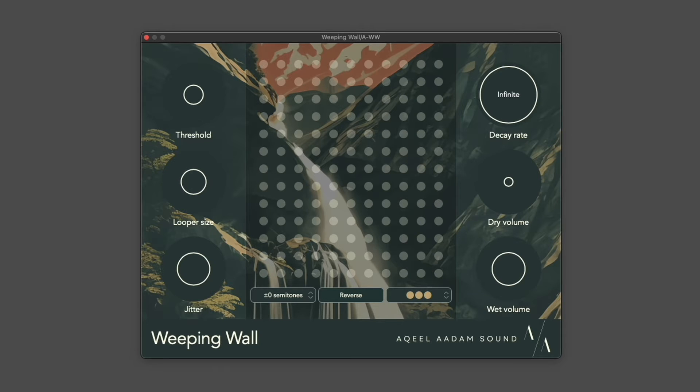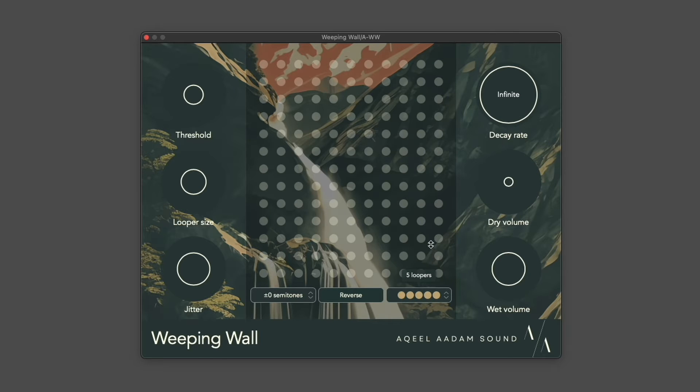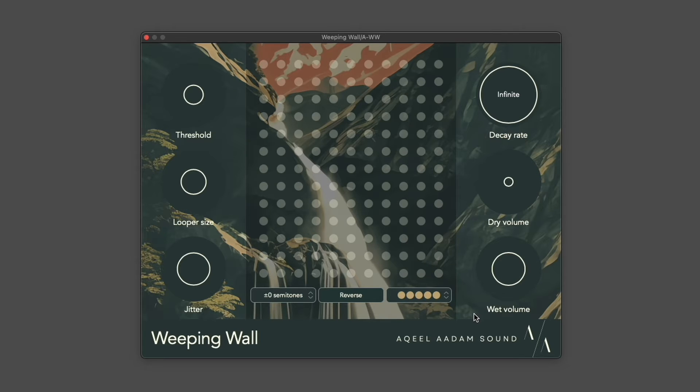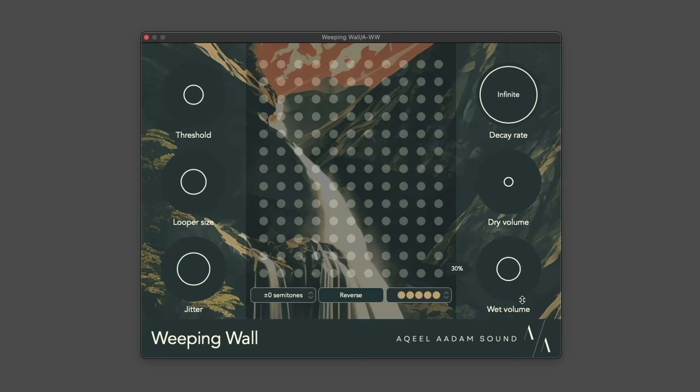There's also an issue of volume that you should be aware of. With up to 5 loopers playing at once, the volume of these loops can stack up and accumulate very quickly. Weeping Wall has been outfitted with a wet volume to help you adjust for this, but you should be aware that clipping is possible.